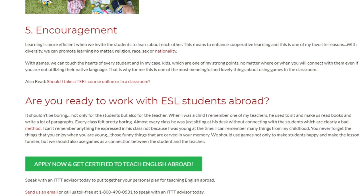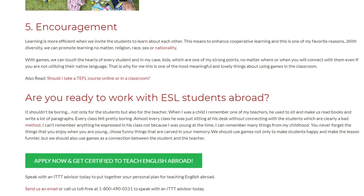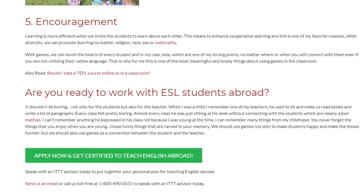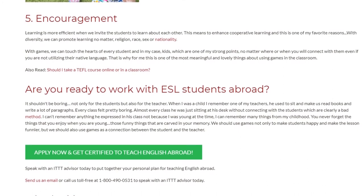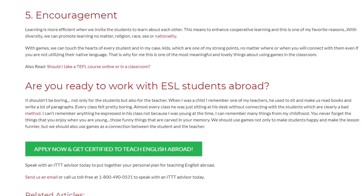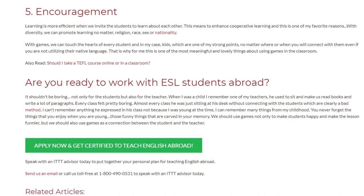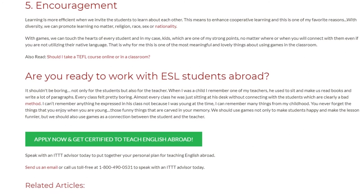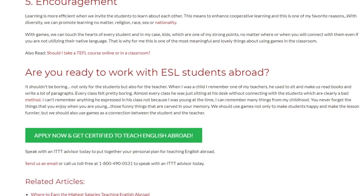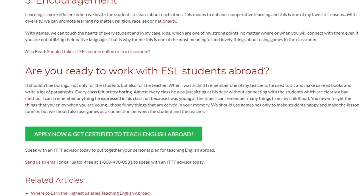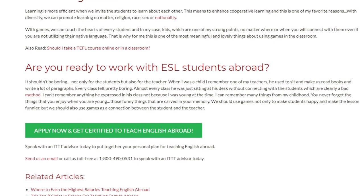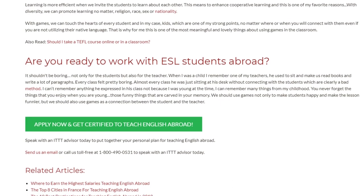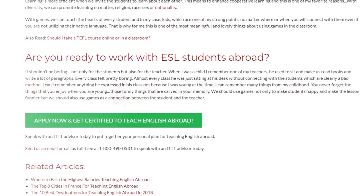You never forget the things that you enjoy when you are young — those funny things that are carved in your memory. We should use games not only to make students happy and make the lesson more fun, but also as a connection between the student and the teacher. Speak with an ITTT advisor today to put together your personal plan for teaching English abroad. Send us an email or call us toll free at 1-800-490-0531.